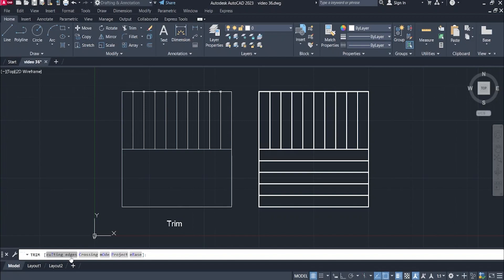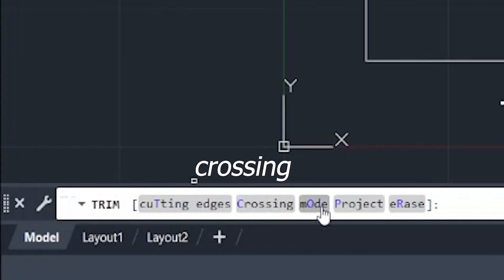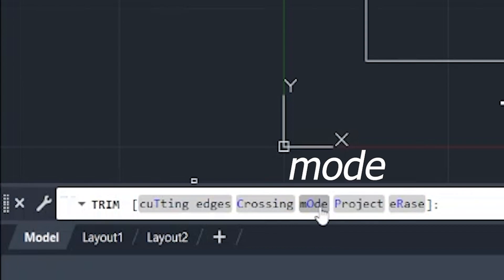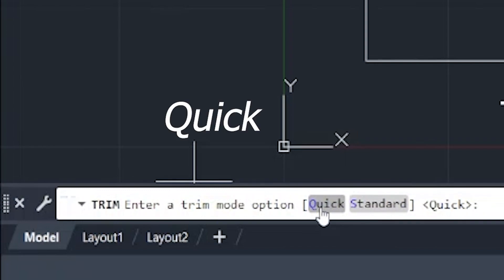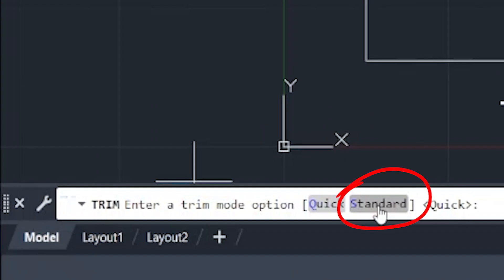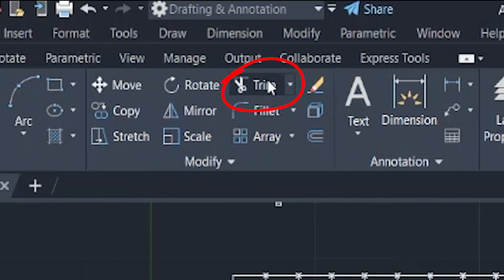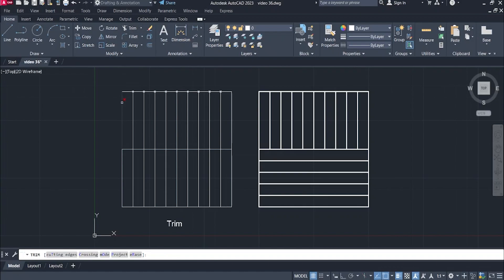They changed the trim command a little bit with the 2021 versions, wherein you get options like cutting edges, crossing, and mode. In the mode, you get quick and standard options. The standard version is just like the old version I explained earlier. The quick version is one where you don't have to select the cutting plane — just click trim and directly hover over the line you want to trim to, and that's it.